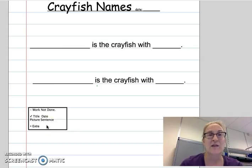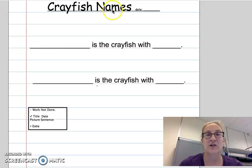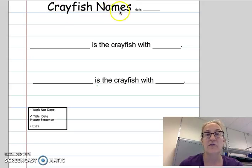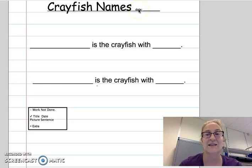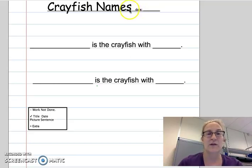When you're getting those things, this is where they are. Crayfish names — that's the title of your notebook page. You write that at the top. The date is today's date, and you can put that up there. Then you're going to need a picture and a sentence today.